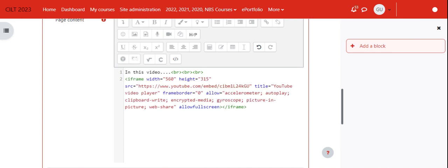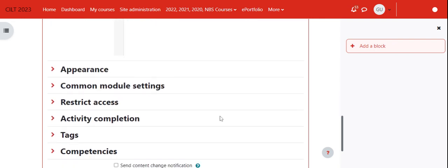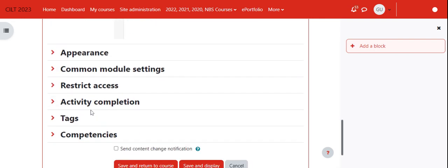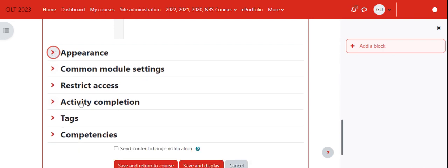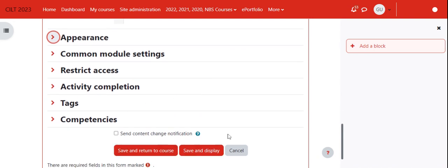From there, I will not pay attention to the other settings here - you can, but I think it's necessary especially the appearance. I think we can go straight to save and display and see how it appears.